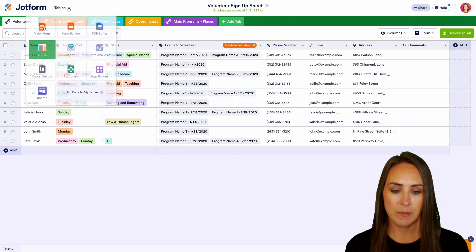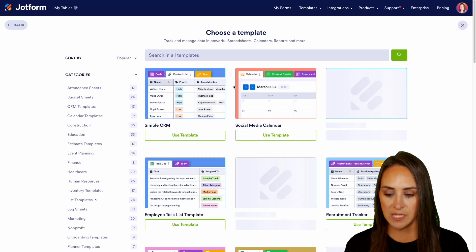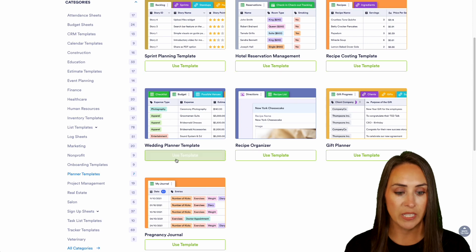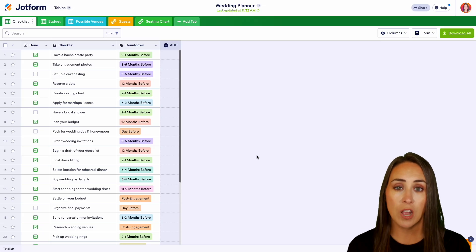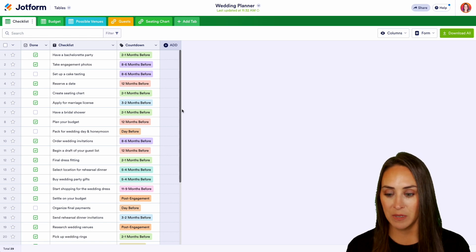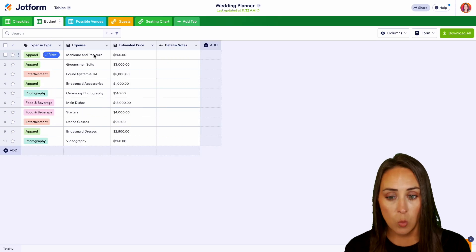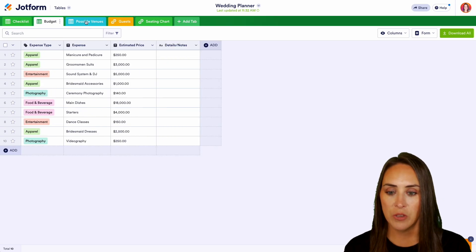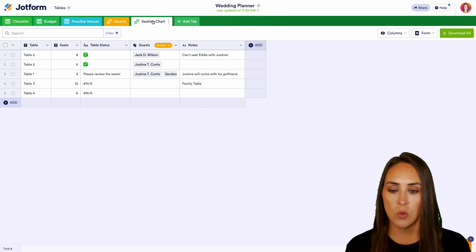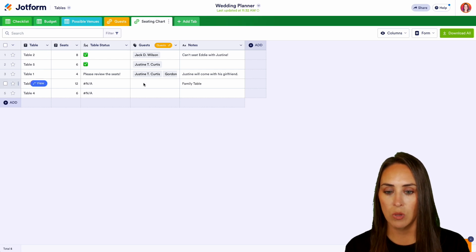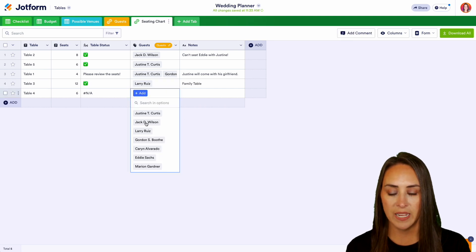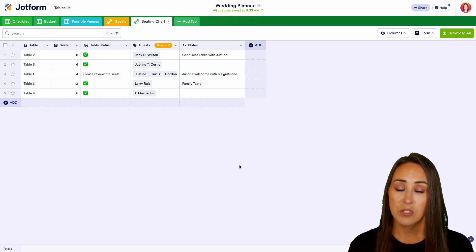Back at the top, let's create a new table from template and look at our planning templates. We already looked at sprint planning, so let's look at the wedding planner. The first tab is our overall checklist of everything that needs to be done, whether it's been done, and the countdown for when it needs to be completed. The budget tab shows the expense type, what the expense was, and how much — plus possible venues with a rating. Then we have our guests and seating chart, which are linked together — at table three we can add Larry, and at table four we can add Eddie.